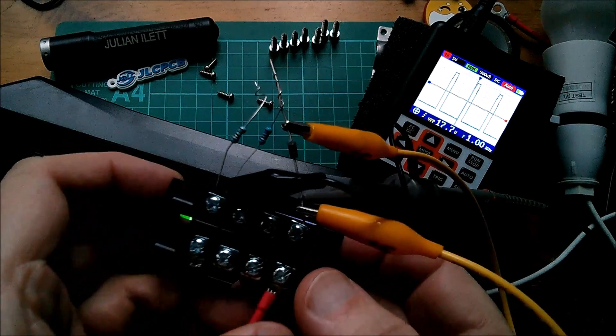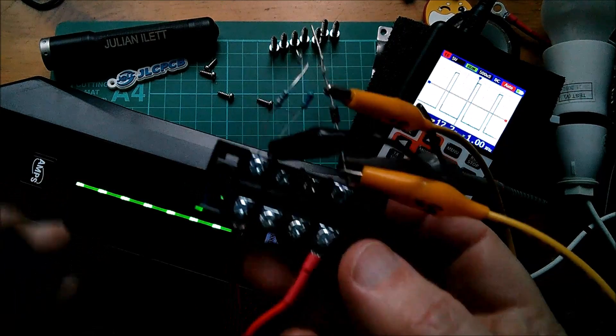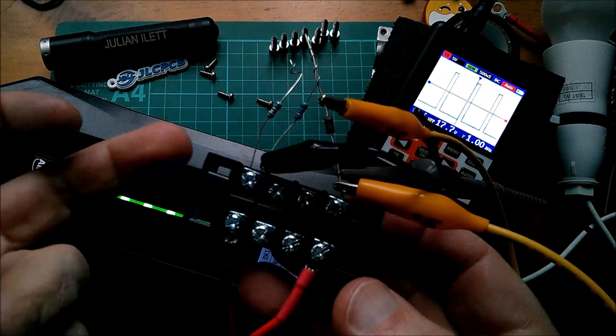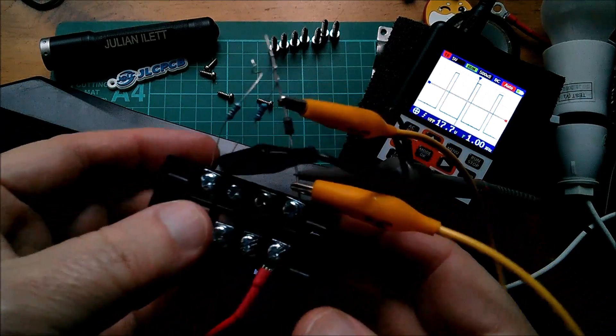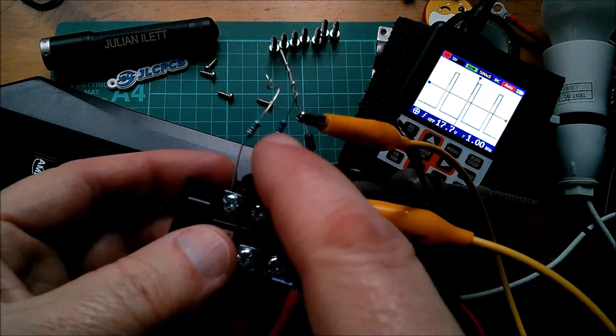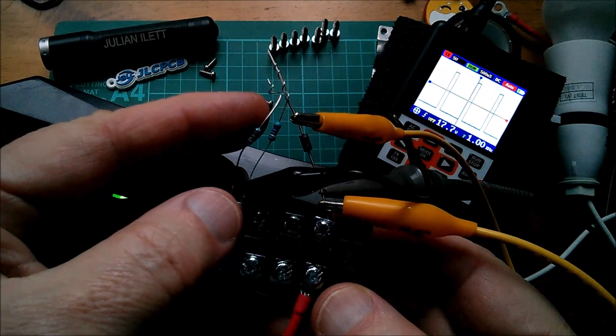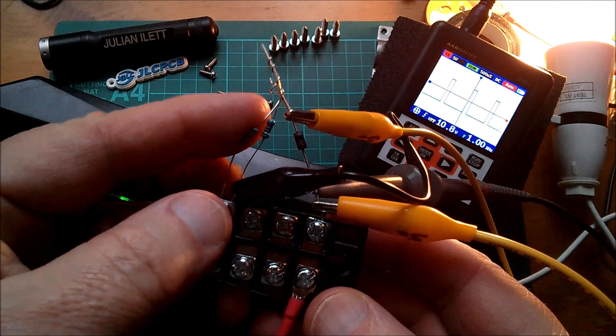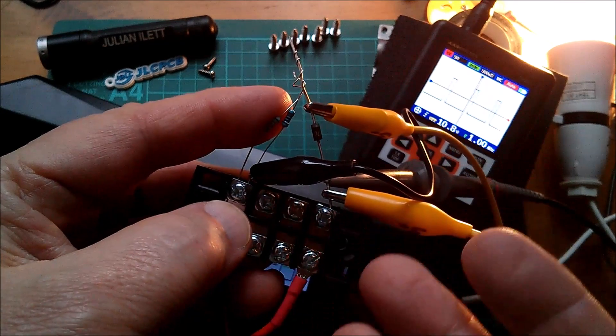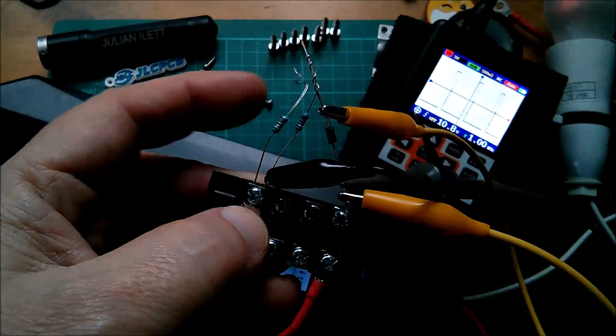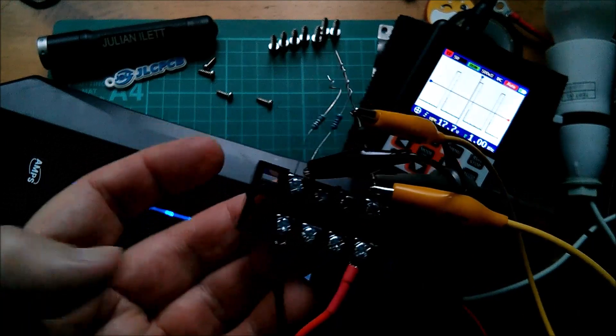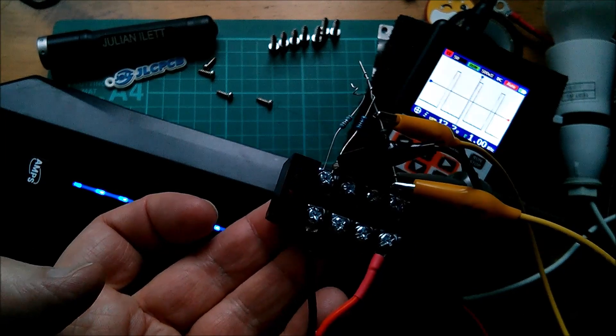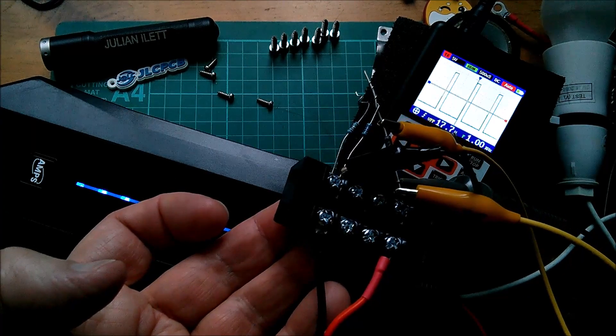So there we are, all you need to make an EVSE think that it's connected to a car is a diode and a resistor, and then another resistor to tell it, or for it to think, that the car is actually charging. It's as simple as that. Cheerio.